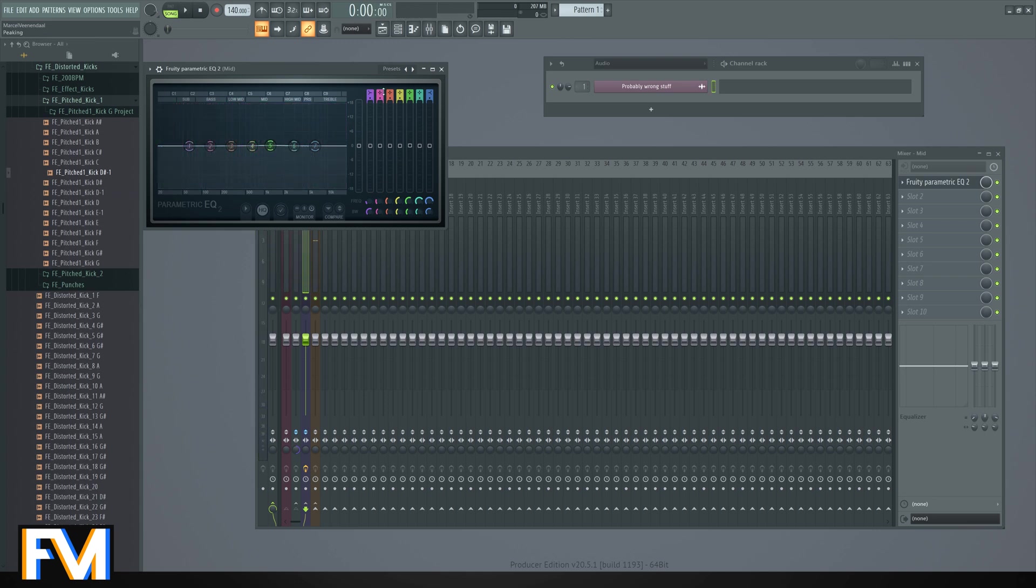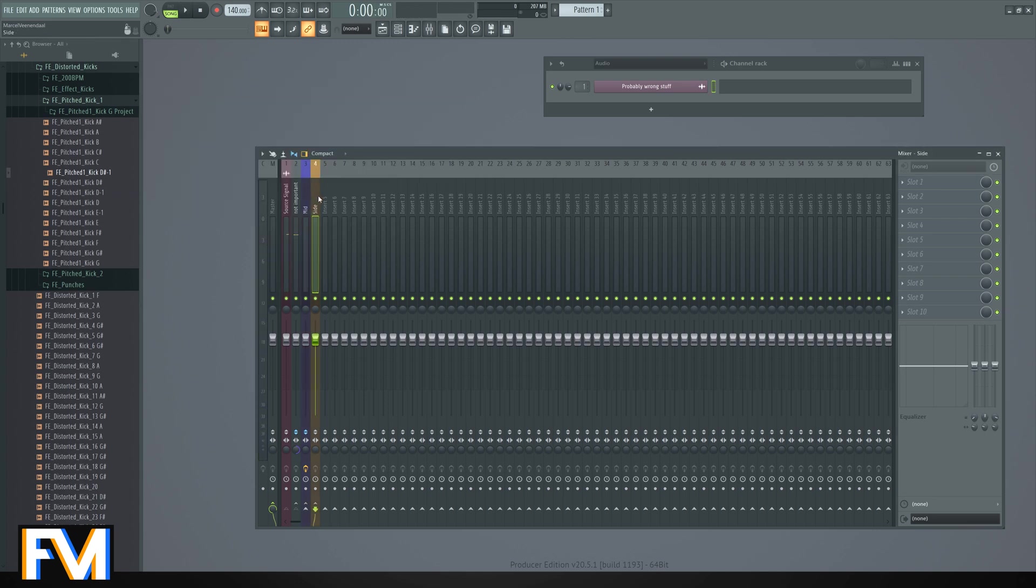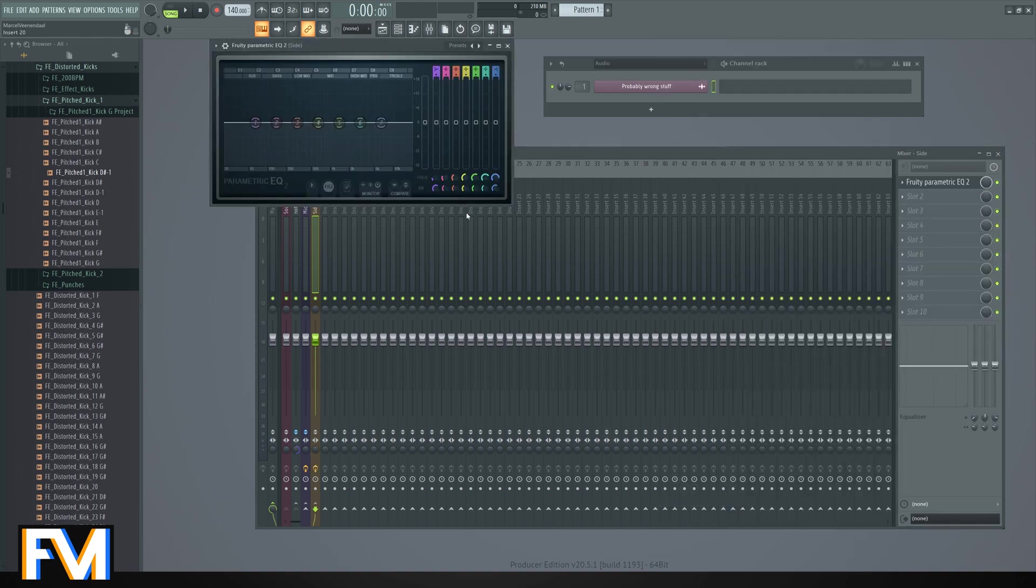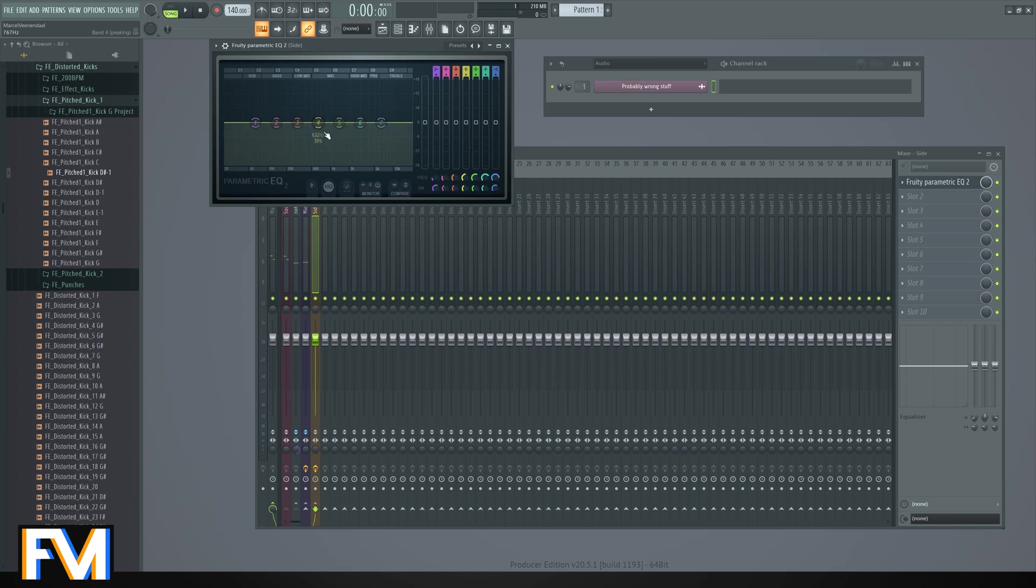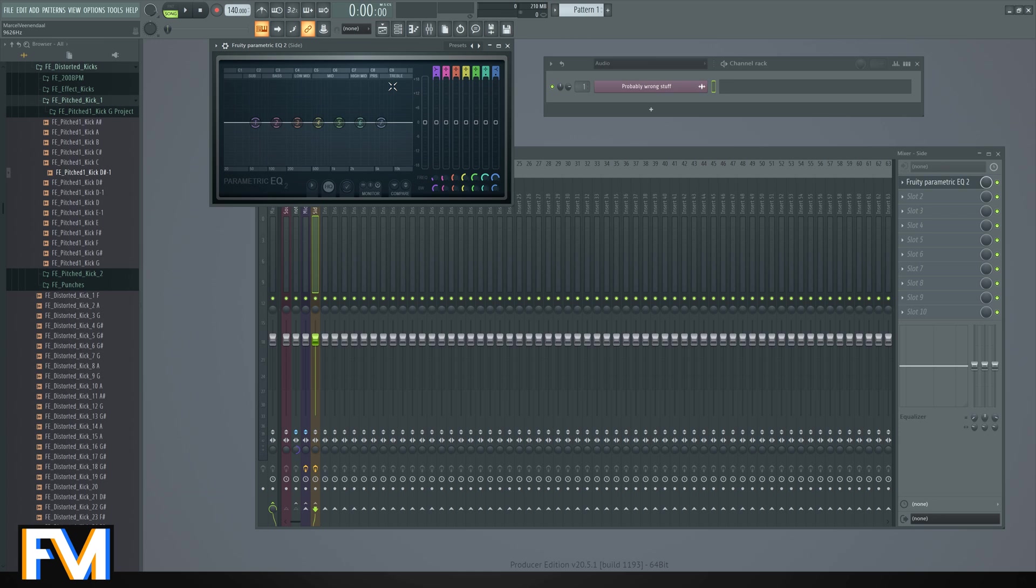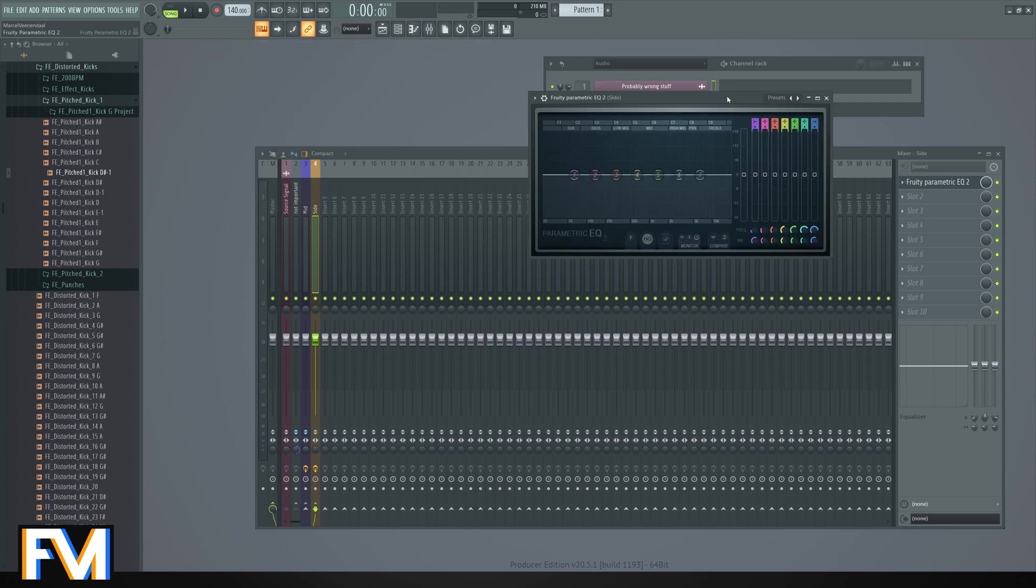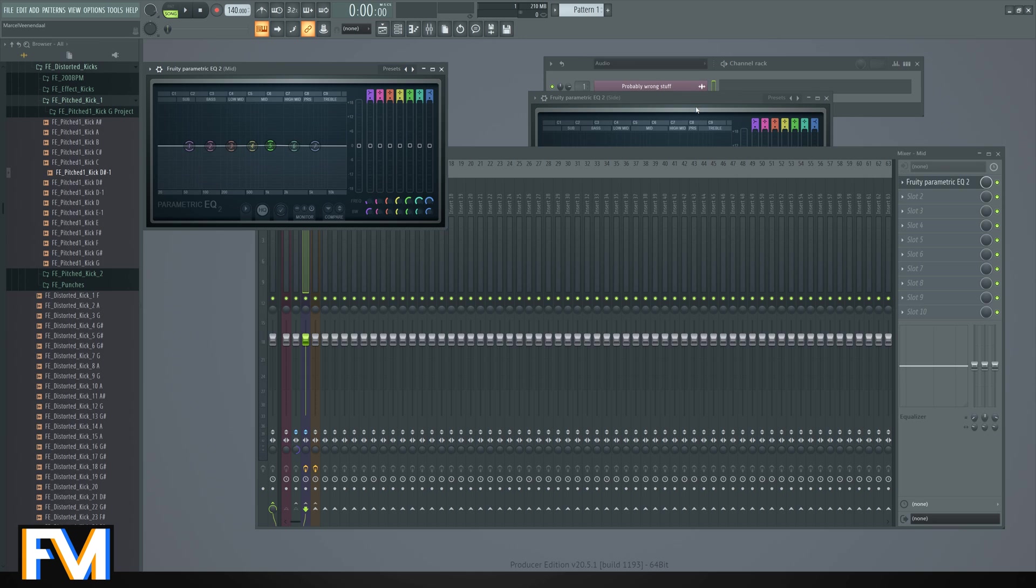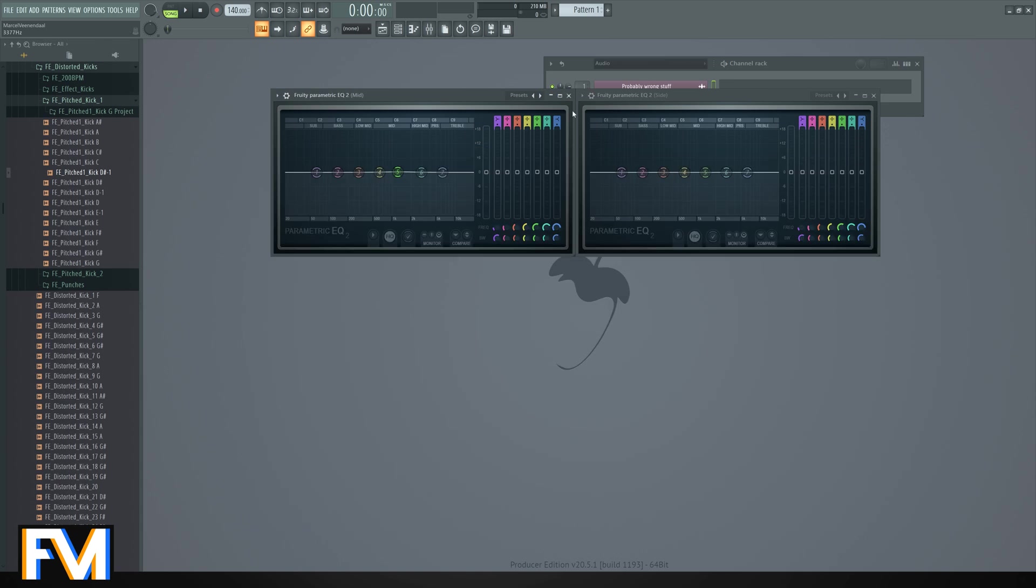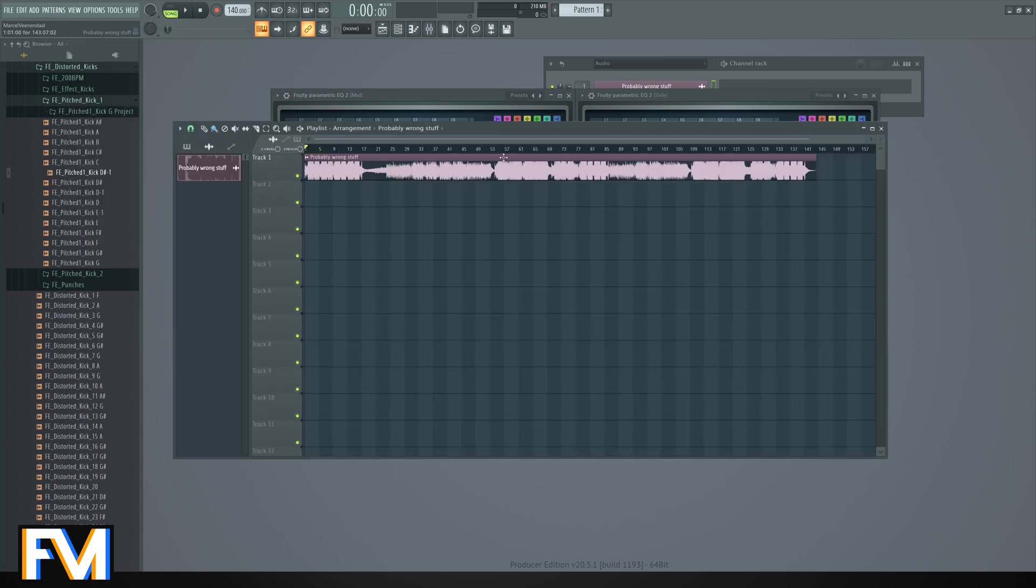You can also do the same thing with the side signal. You can't really see waveforms in the side signal EQ. There's nothing wrong, but I think the EQ only checks the left or right channel or something. I'm not sure, but perhaps the visuals of the EQ are not receiving info, but it still works. Anyway, you can now EQ your side signal over here and your mid signal over here. Let's try it out. Let's go to the part with my stereo plug.